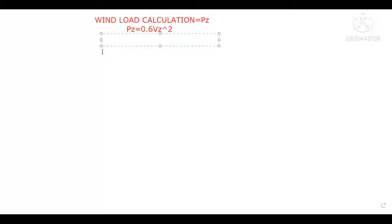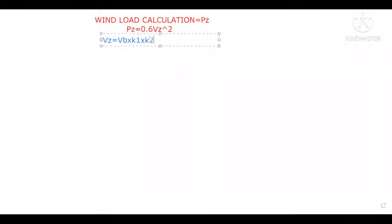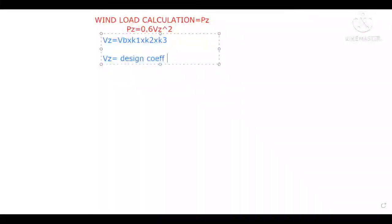Now we must know how to calculate Vz. To calculate Vz, there is another formula: Vz = Vb × k1 × k2 × k3. Vz is the design wind speed — you can call it the design wind coefficient or design wind velocity.